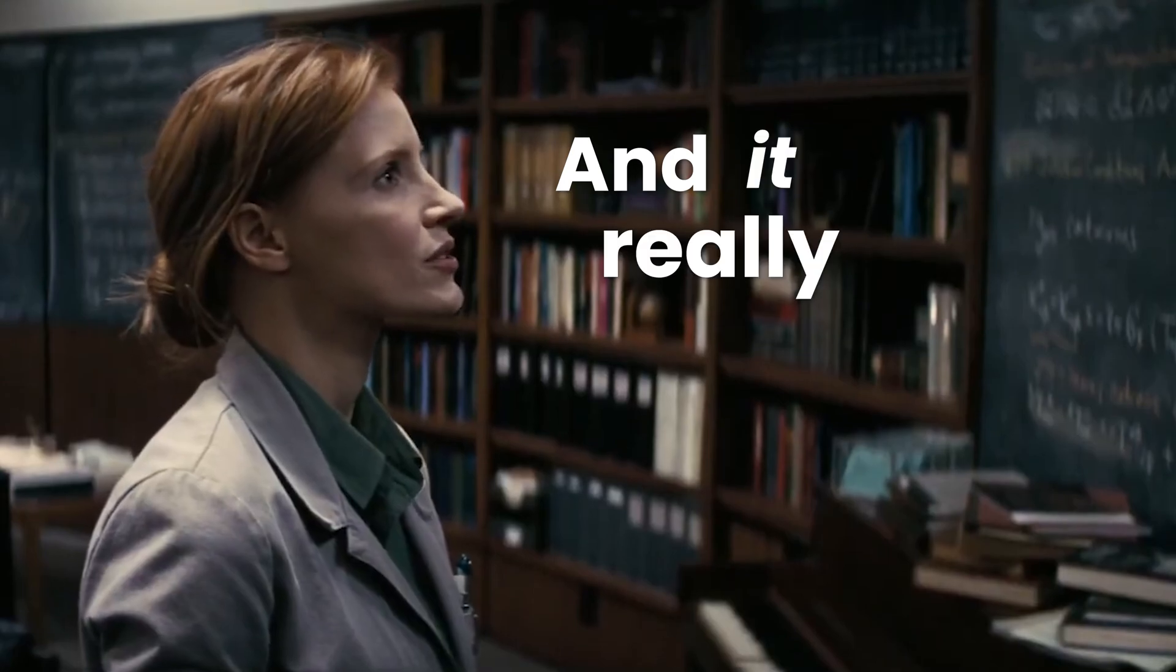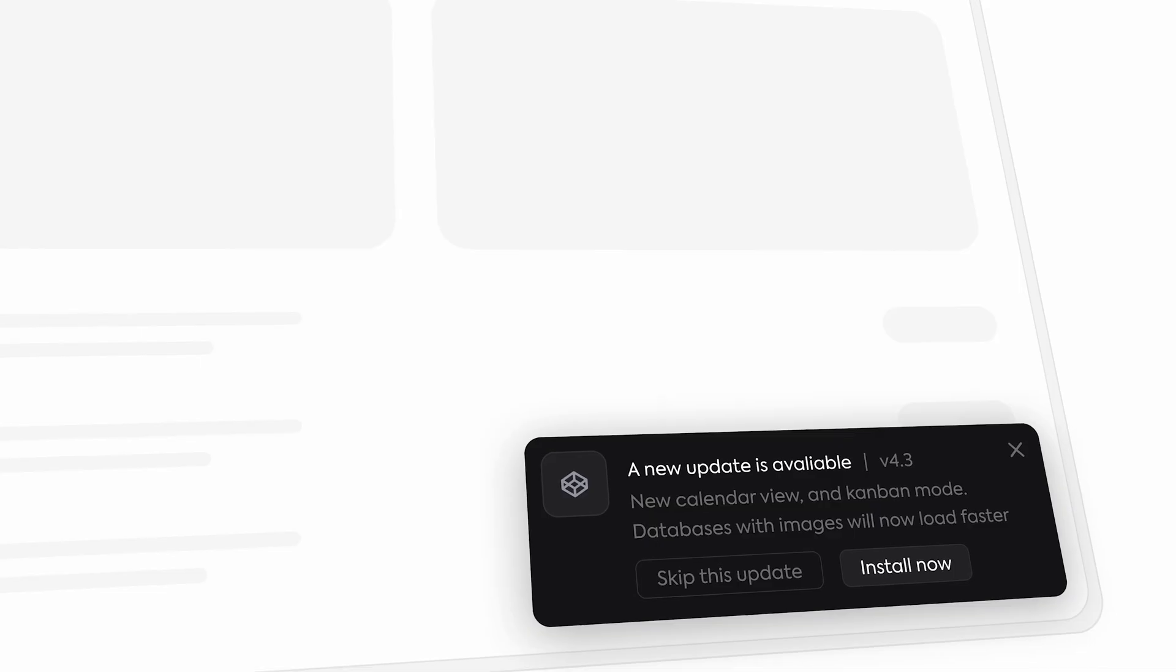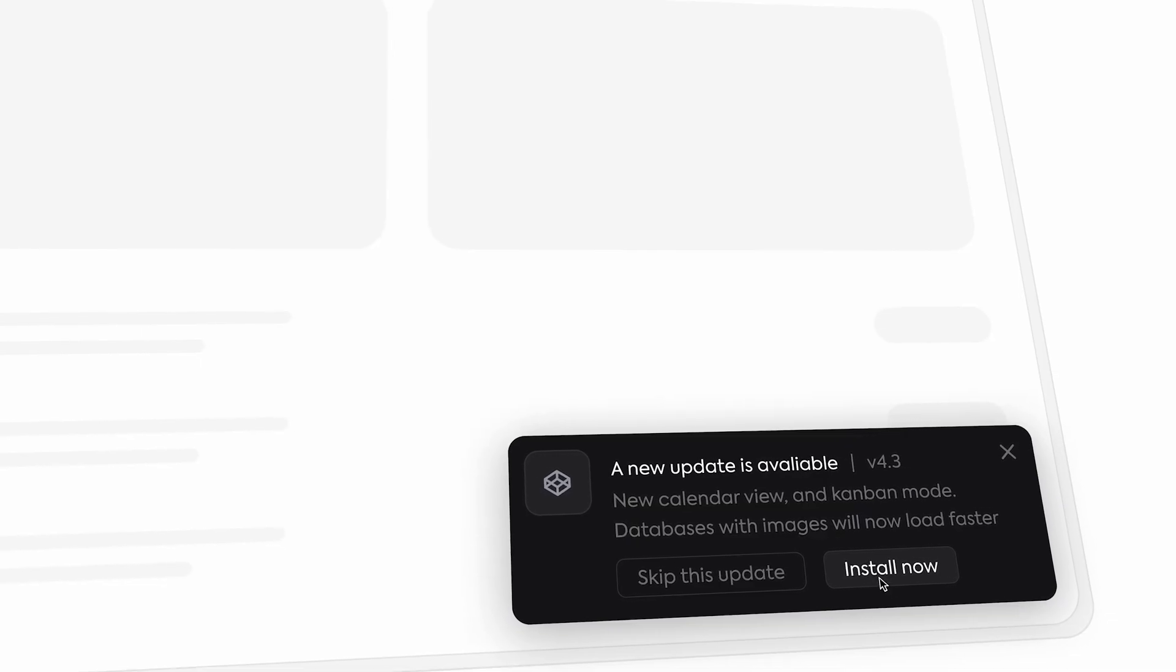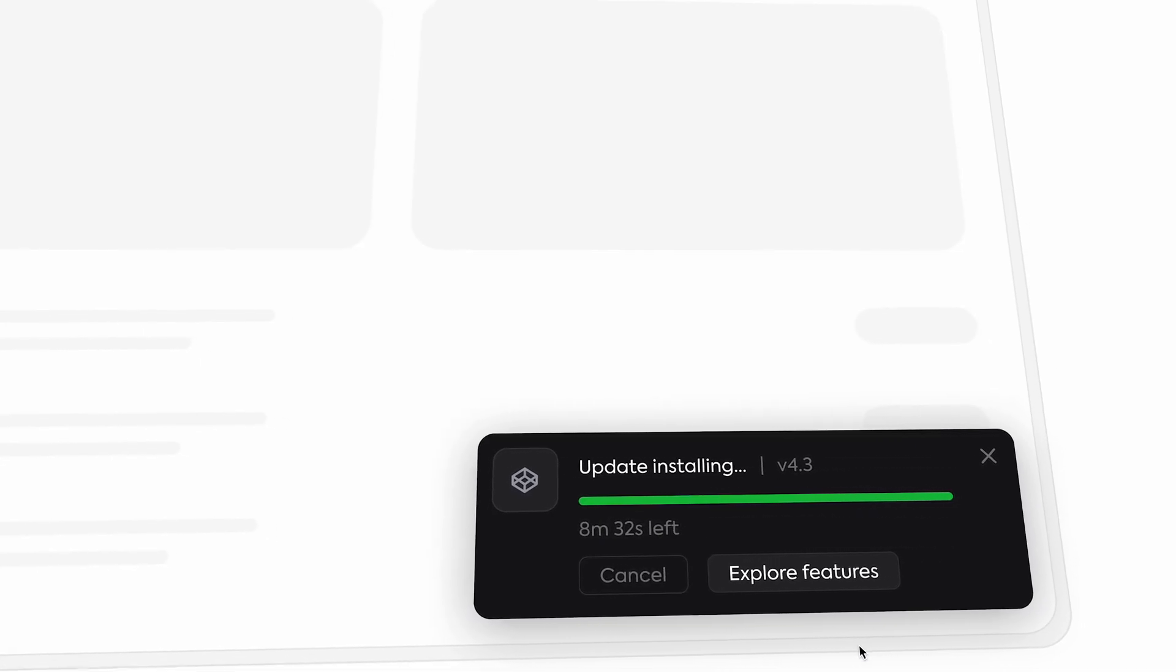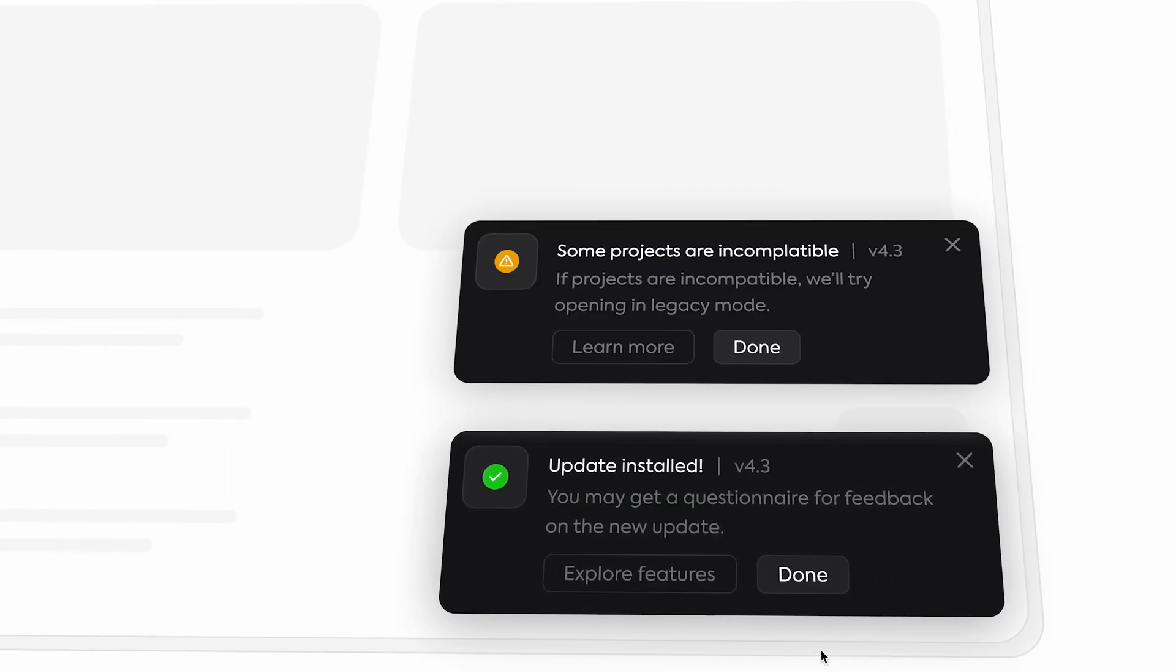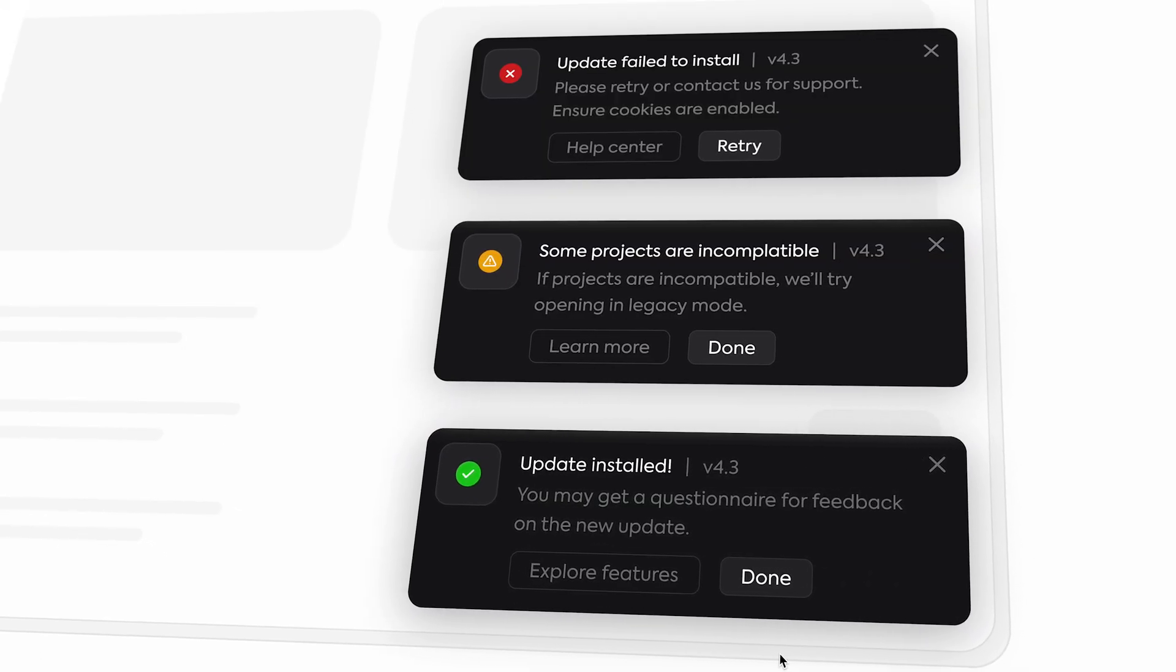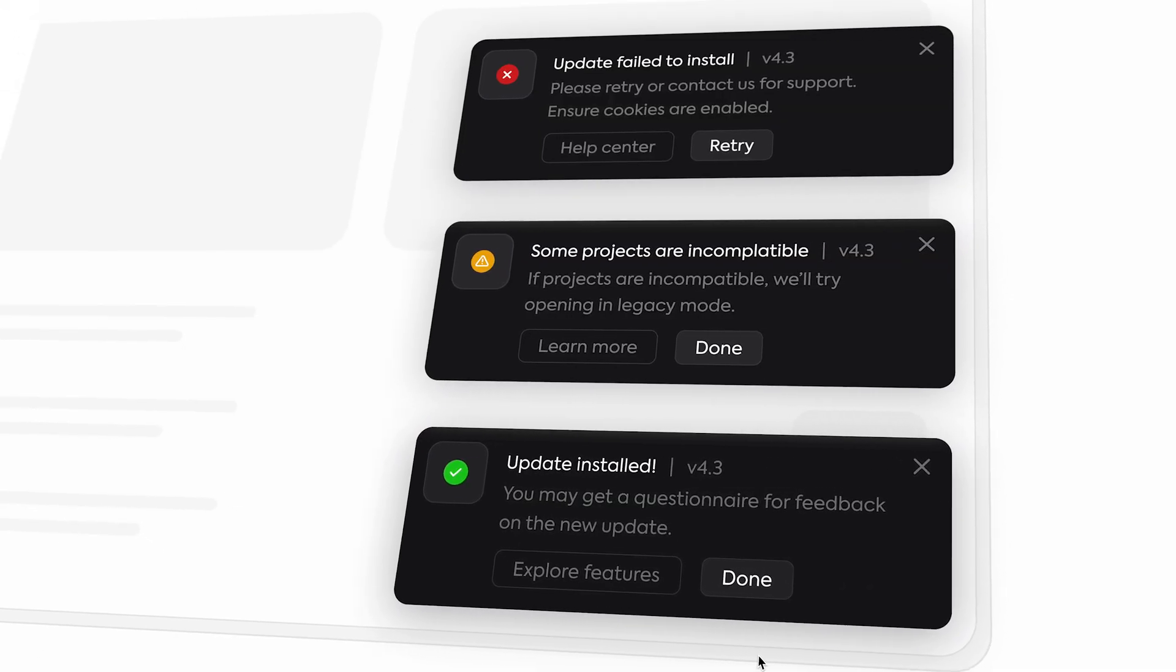And it really just revolves around three key ideas. First of all, most designers just design the happy path, the perfect screen. But real apps need to handle all the states users actually experience.